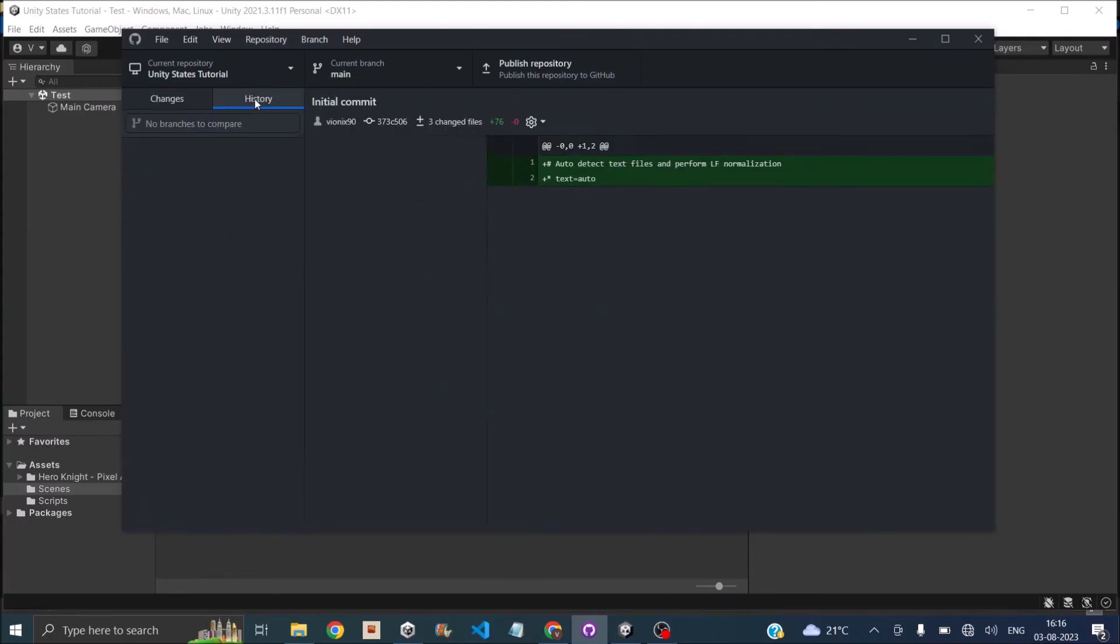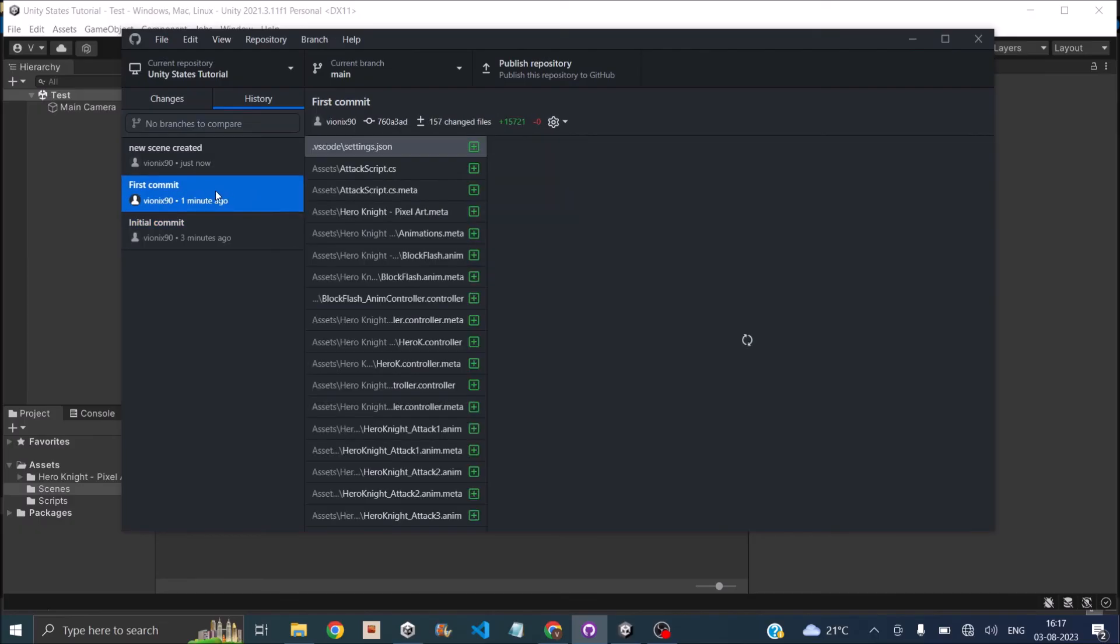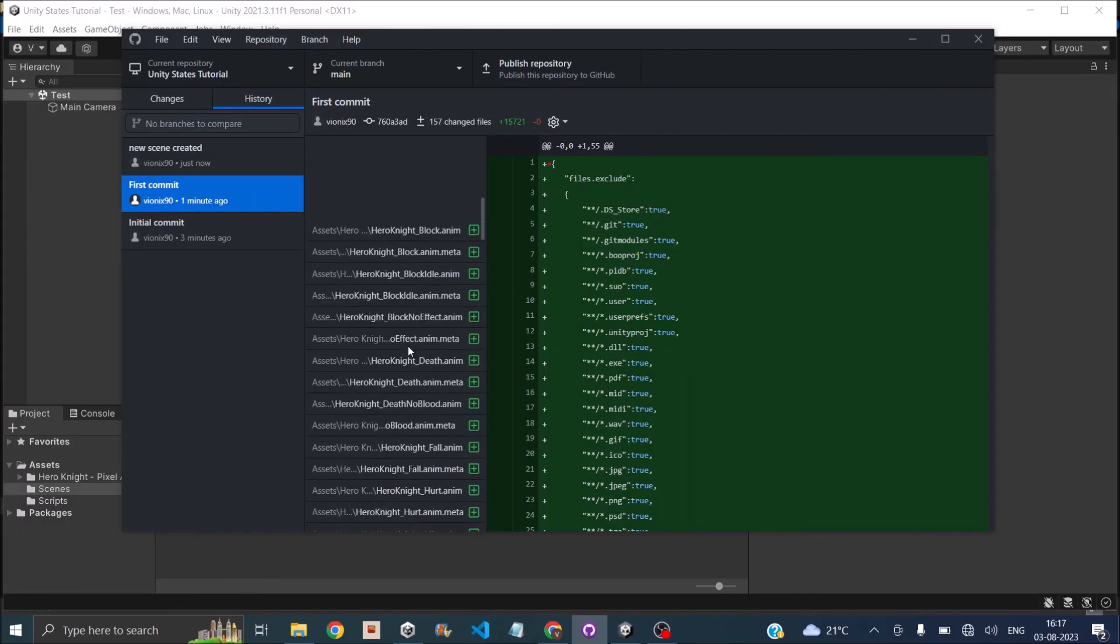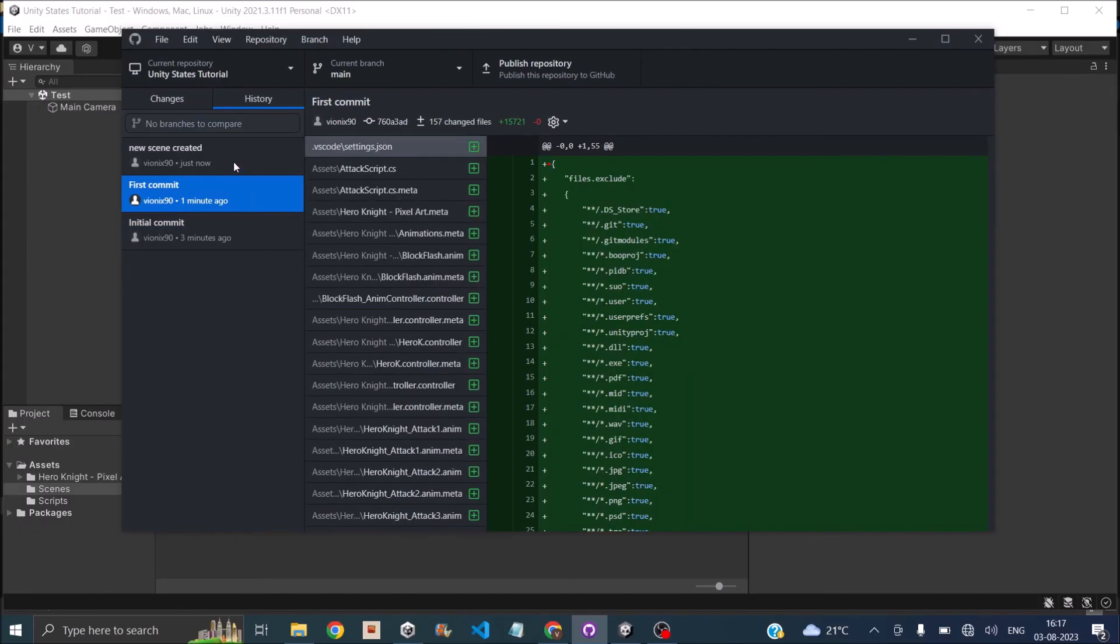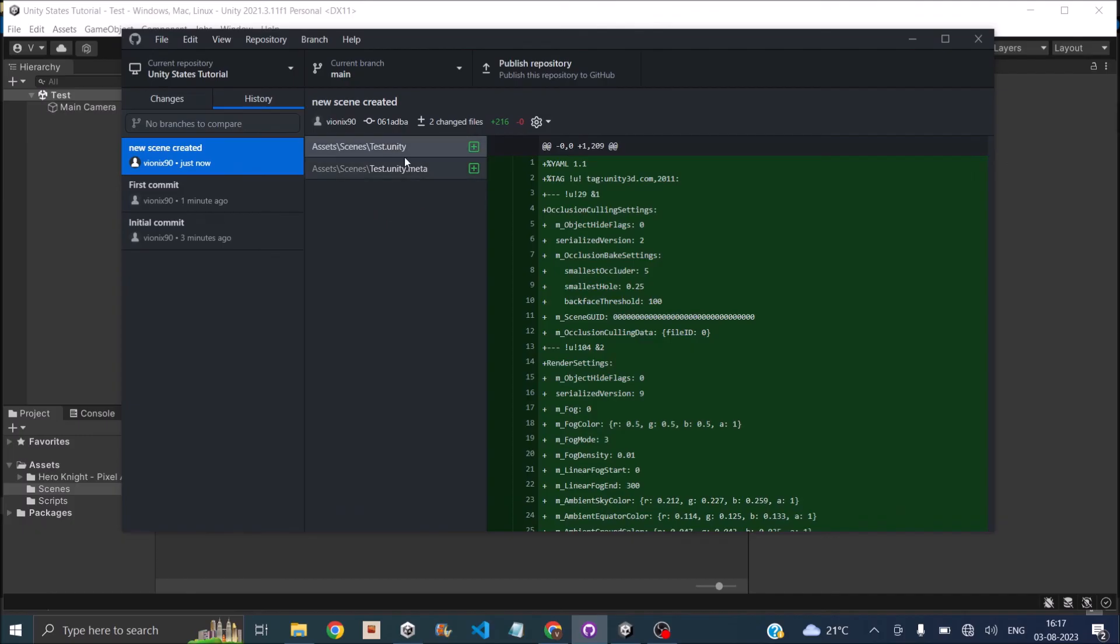And if we go to history, you can see we have an initial commit which was done by the software when created the folder. Then we deleted the folder and moved the contents to the Unity project root file. And once we did that, we did our first commit which has all our Unity files. And then we created a new scene and this was the changes in that scene.